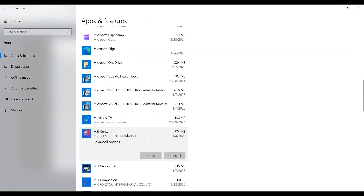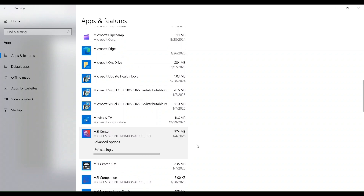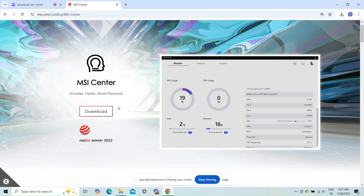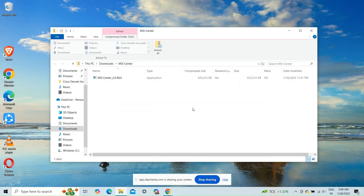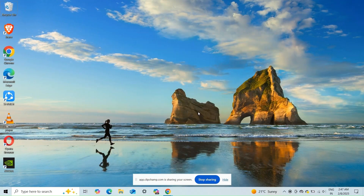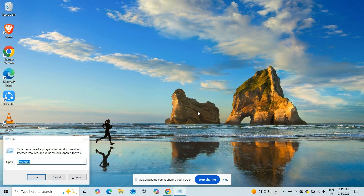Fix one: install the latest version of the app. Ensure that you have the most recent version of the MSI Center app. Uninstall your current MSI Center app, then find the latest version of MSI Center from the official MSI website and download it.